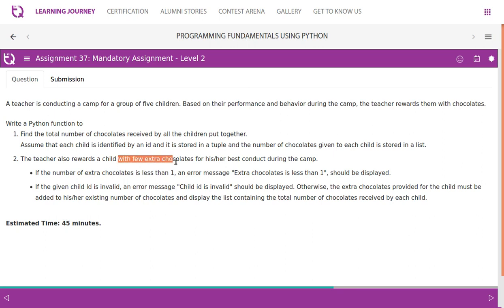The teacher also rewards a child with extra chocolates for best conduct during the camp. If the number of extra chocolates is less than one, an error message 'extra chocolate is less than one' should be displayed. If the child ID is invalid, an error message 'child ID is invalid' should be displayed. Otherwise, the extra chocolates are added to the child's existing count, and the updated list is displayed.